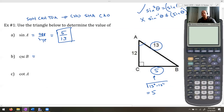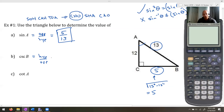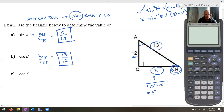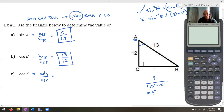Cosecant B: cosecant is one over sine, which is hypotenuse over opposite — the CHO. So it's 13 over the opposite side from angle B, which is 12. Cosecant B equals 13 over 12. For cotangent A: tangent is opposite over adjacent, so cotangent is adjacent over opposite. From angle A, opposite is 5 and adjacent is 12, giving cotangent A equals 12 over 5.